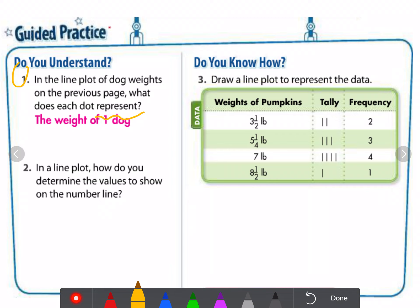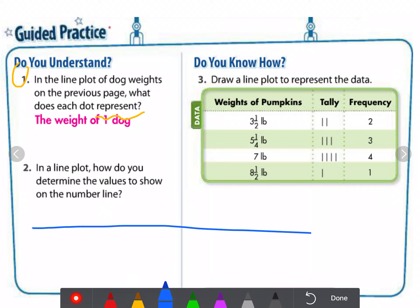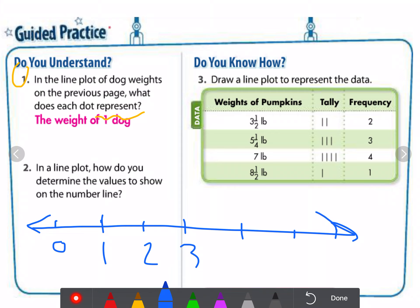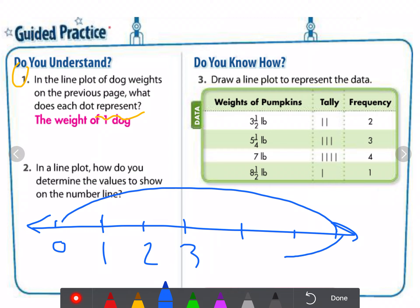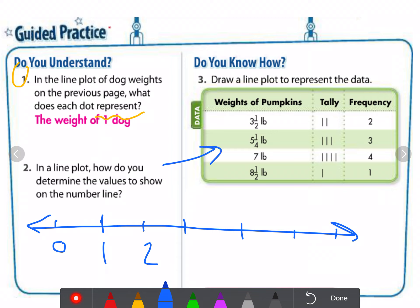In a line plot, how do you determine the values to show on the number line? This is a very important question. When you draw the number line, you have to be careful about the intervals. You should include the least value and the greatest value. For example, if the least value is 3 and a half and the greatest value is 8 and one-half, then in this example you need to cover that full range.